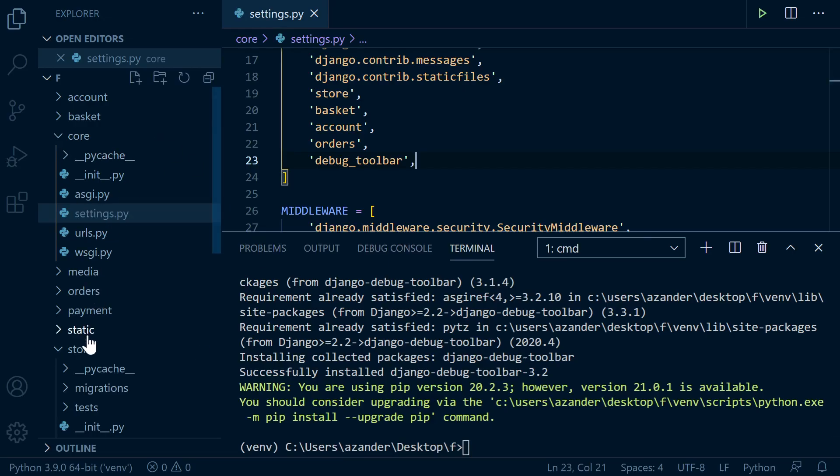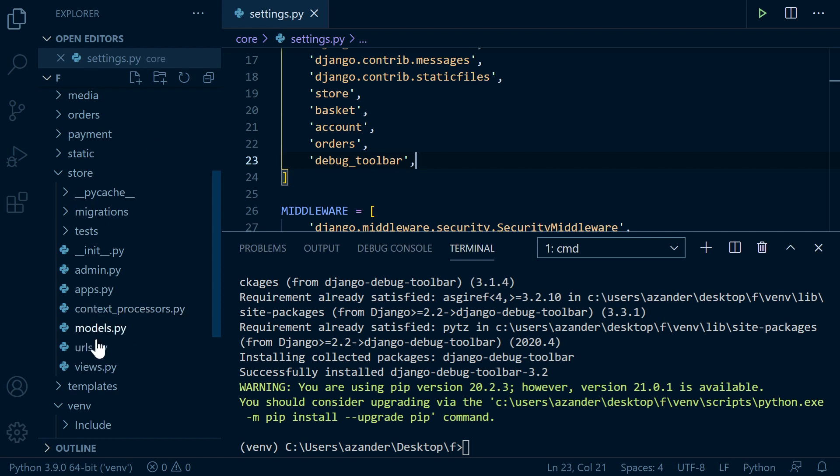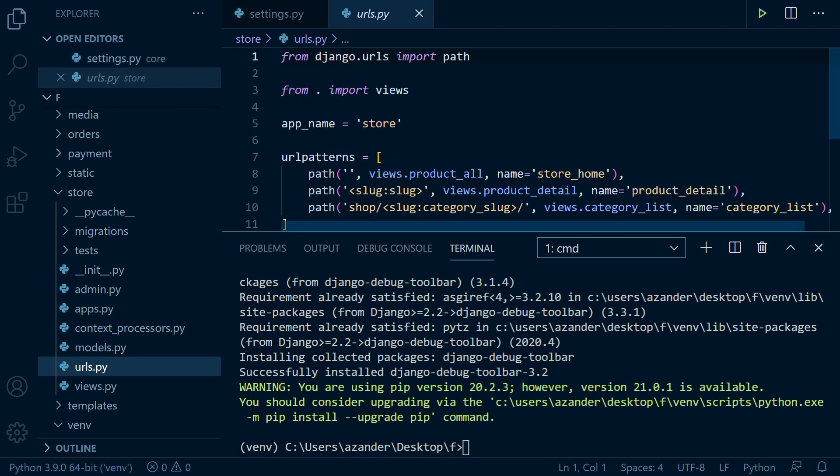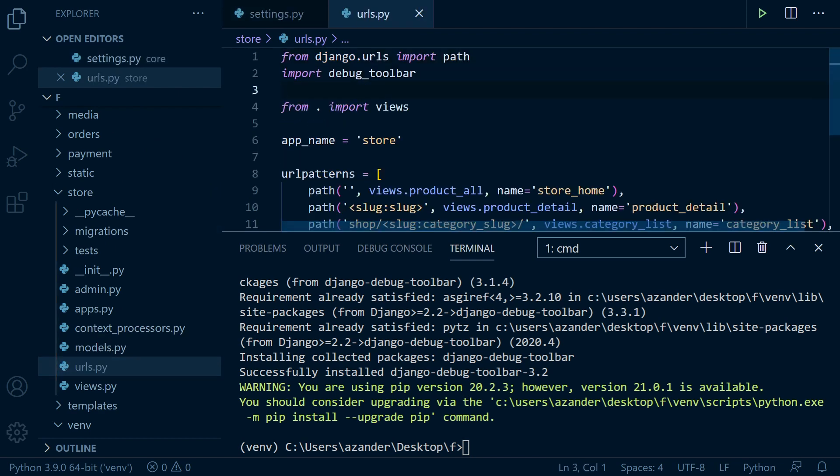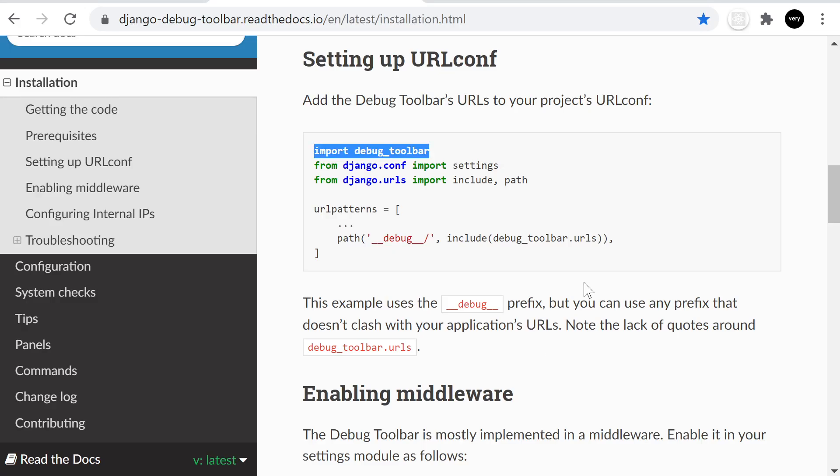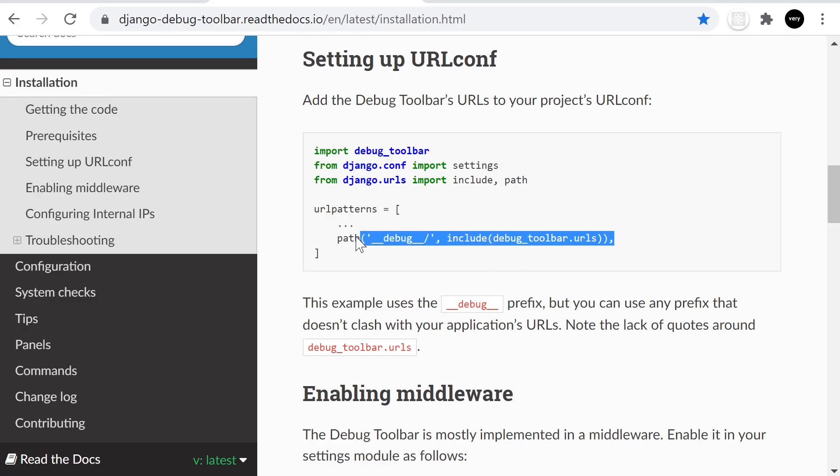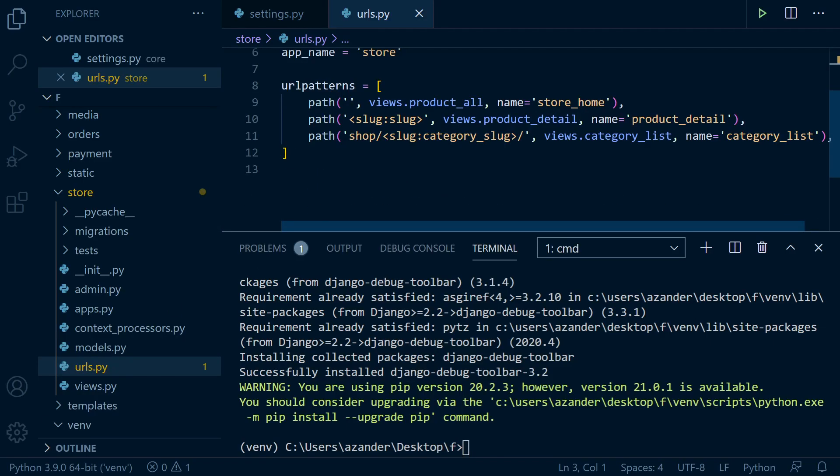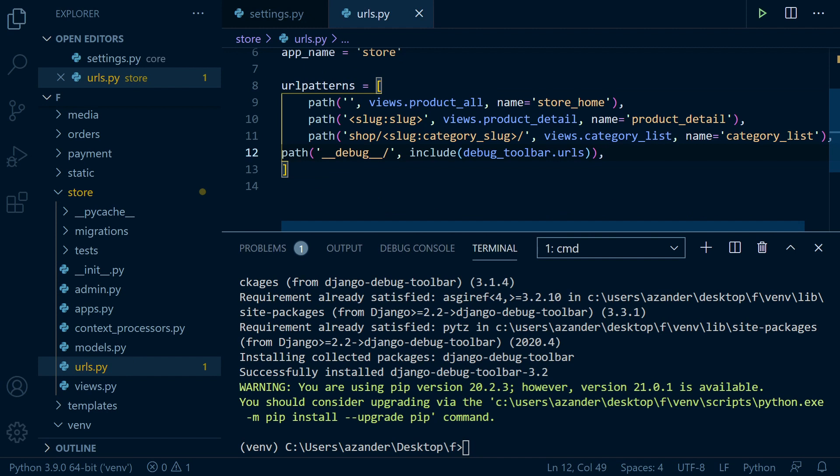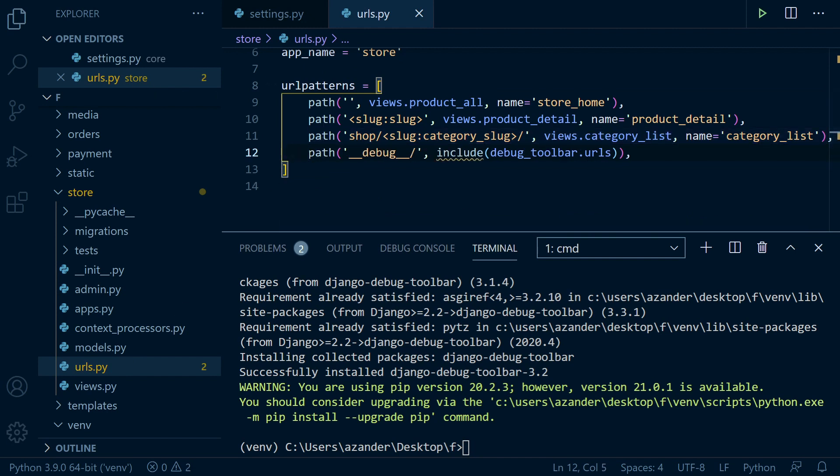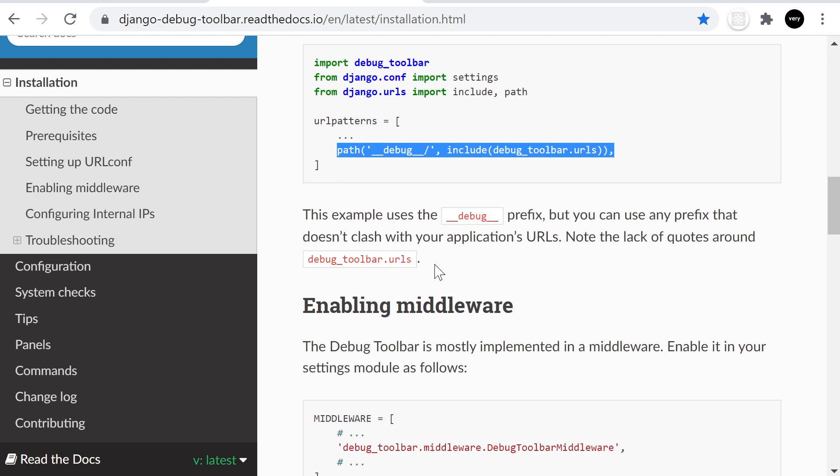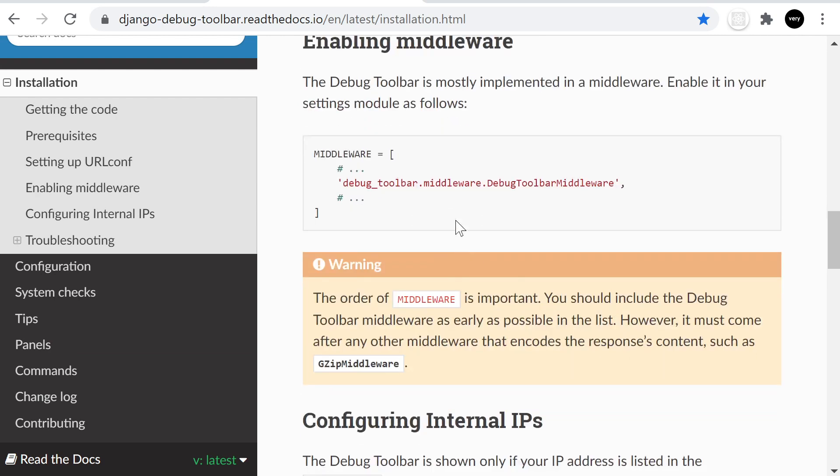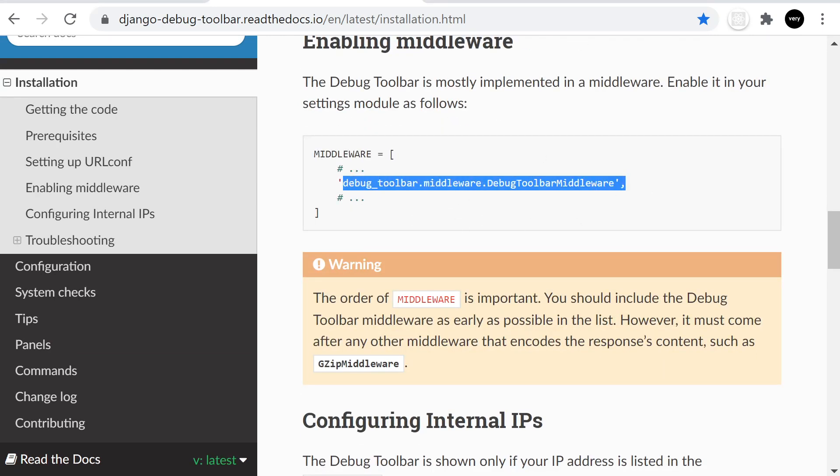So I'm going to place this in the core. Now there's two settings here. We need to import the toolbar and then the path. So don't forget to do that. So in the core in my URLs, I'm going to, first of all, import the debug toolbar, and then I'm just going to copy across the URL.